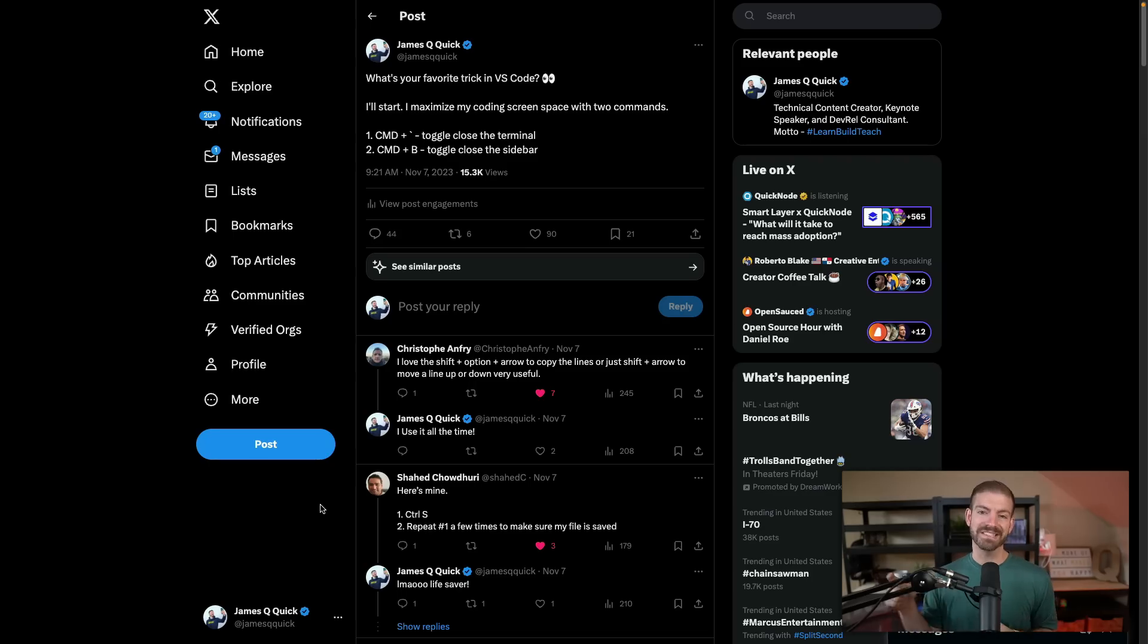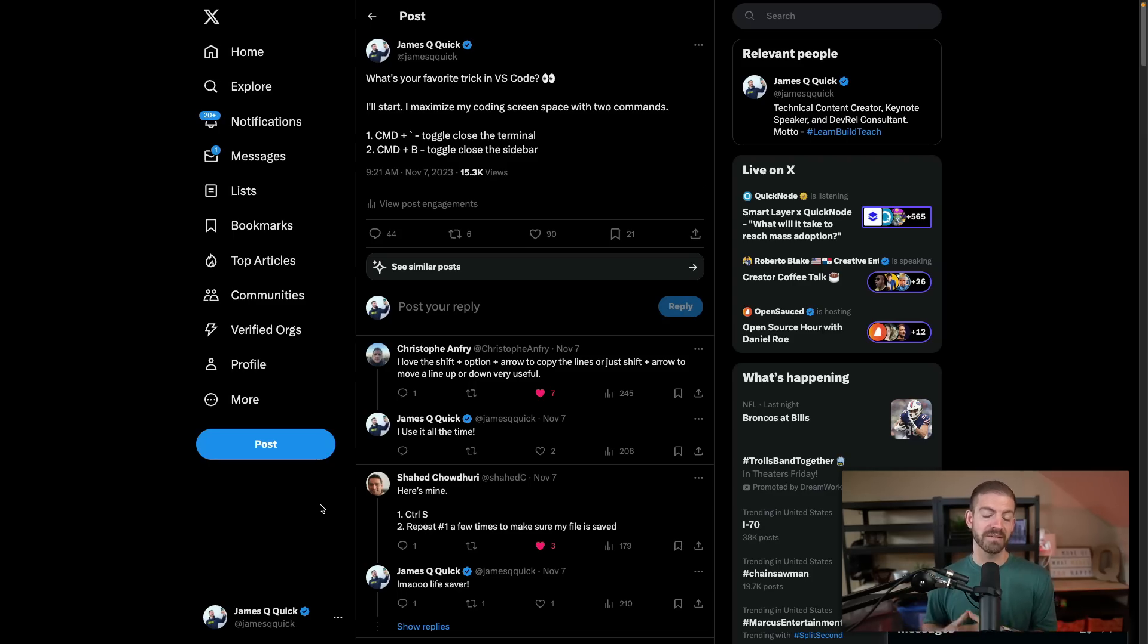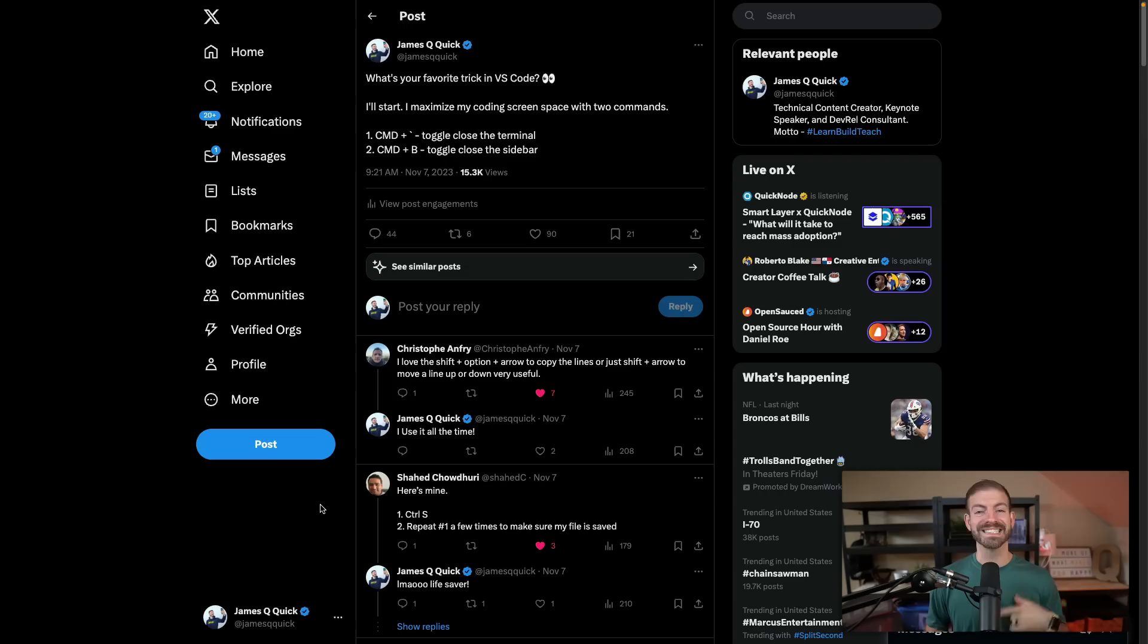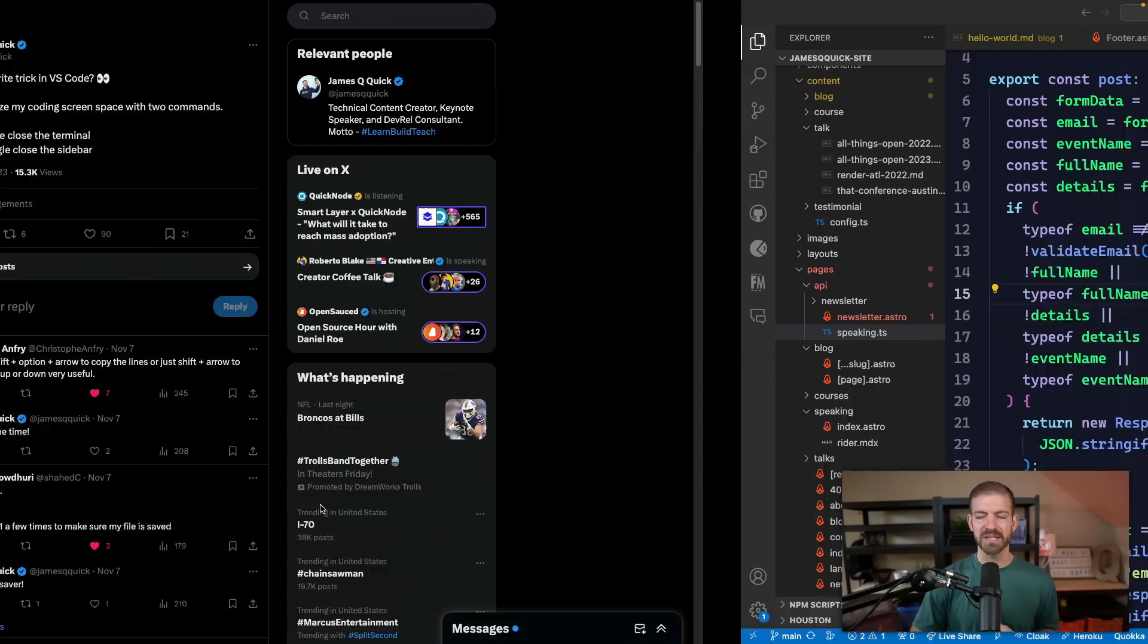You'll have a link to the tweet in the description below, so you can go and check all the different things that people added. But this video is basically going to cover them all in addition to a few others, so you can just watch the video and get everything that you need.